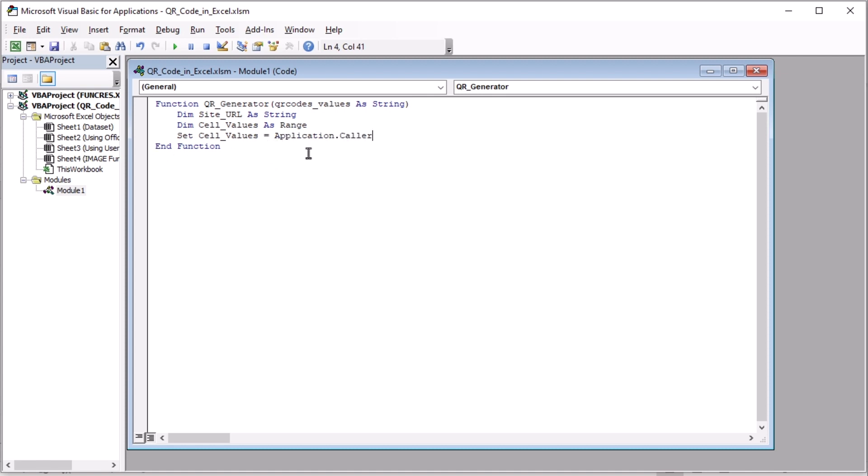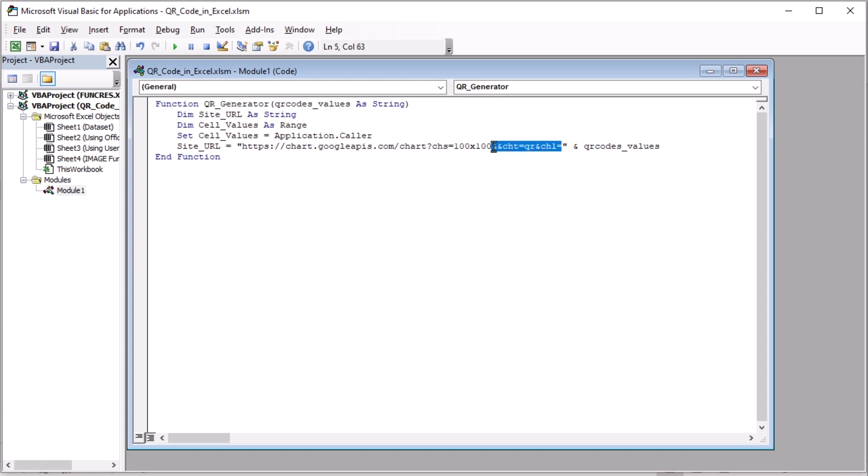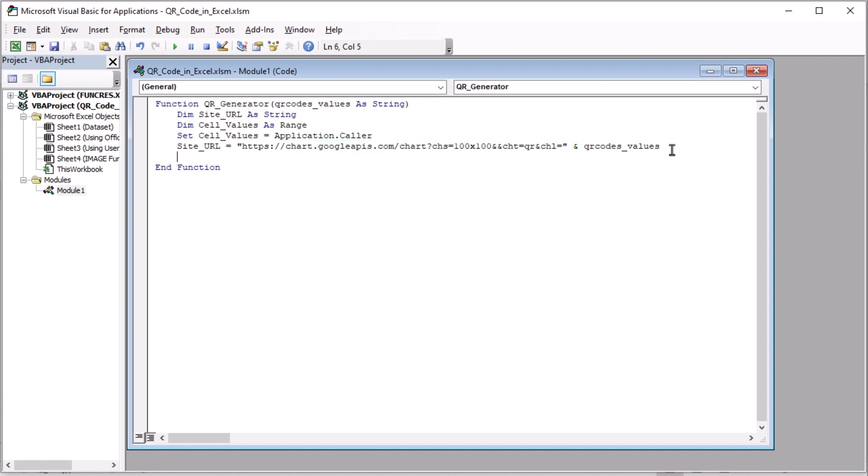Here we set every cell values as the application.caller. Now, our site URL that we declared as string before is equals to this URL and person QRCodes underscore values. This is the URL address for QR codes.